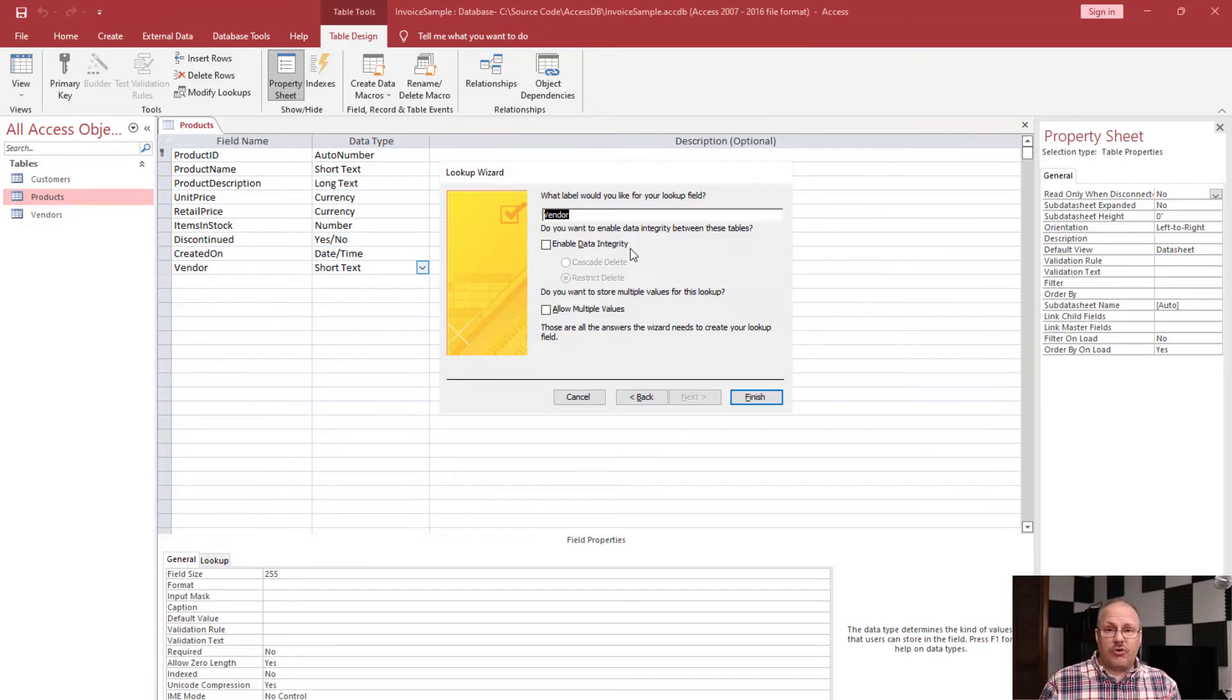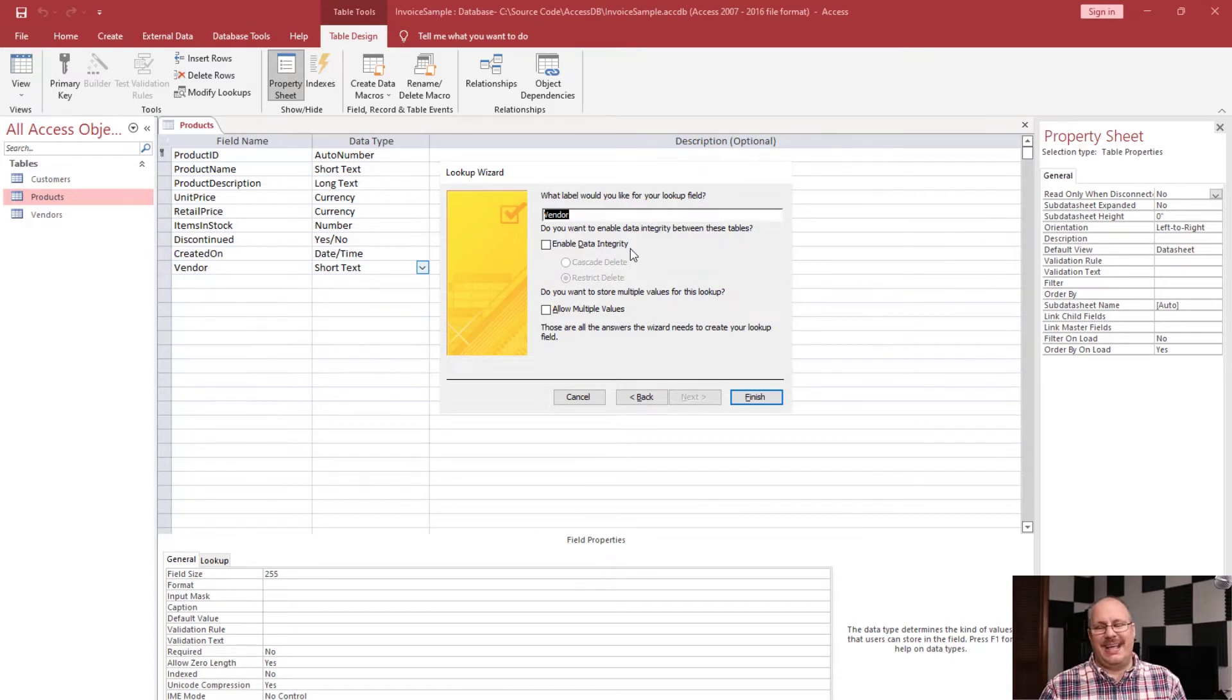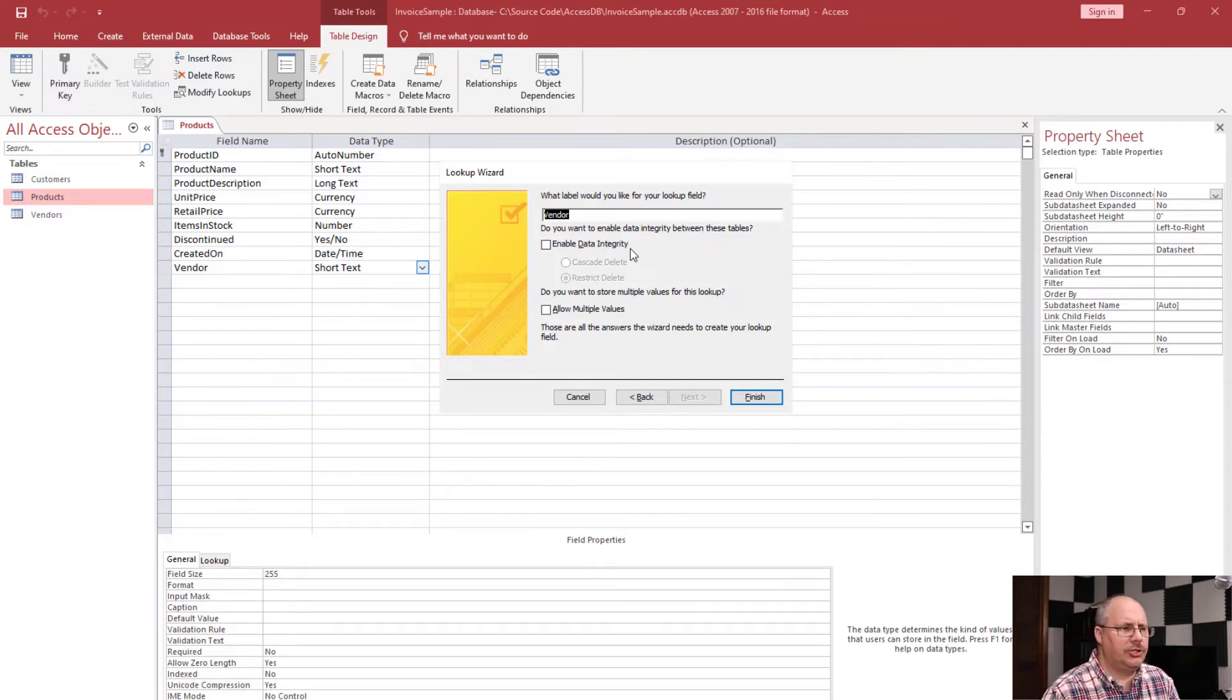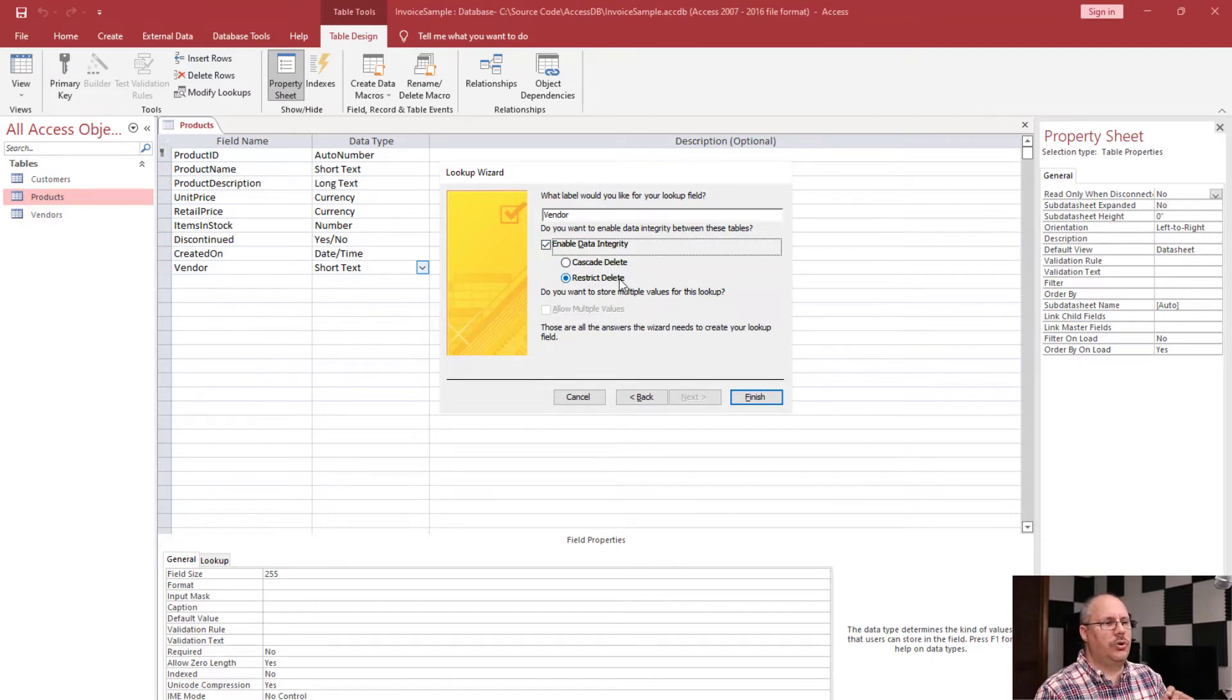Or I can choose to cascade to delete, which means delete any products that my vendor was attached to. I'm going to choose to enable data integrity, and I'm going to choose to restrict the delete.